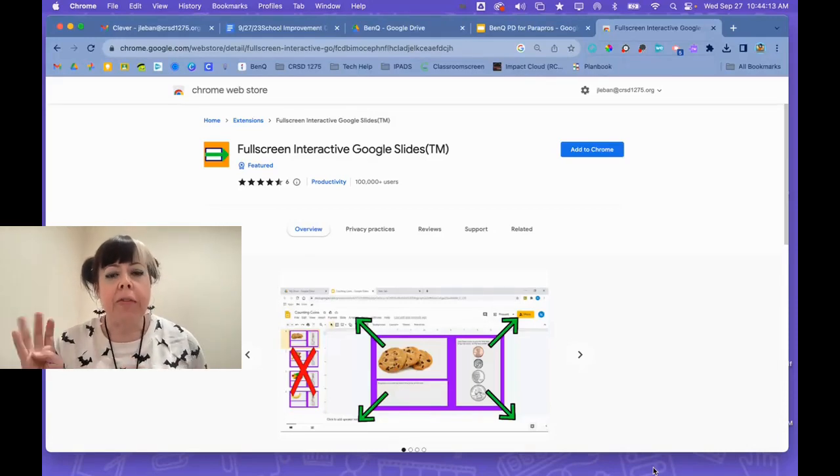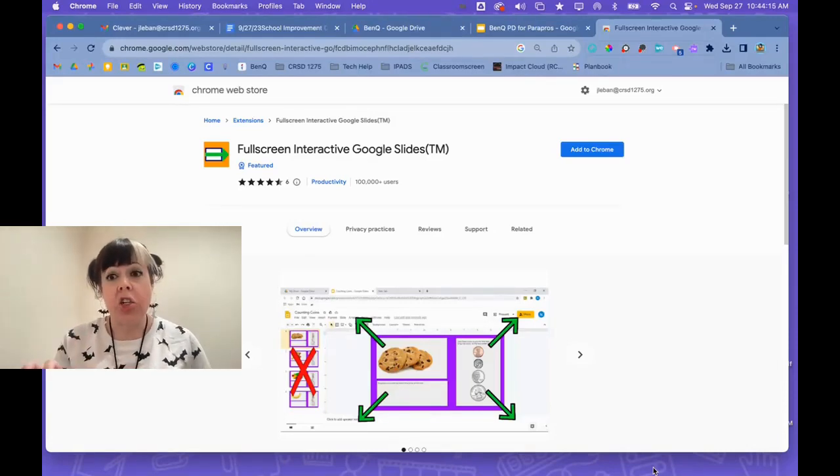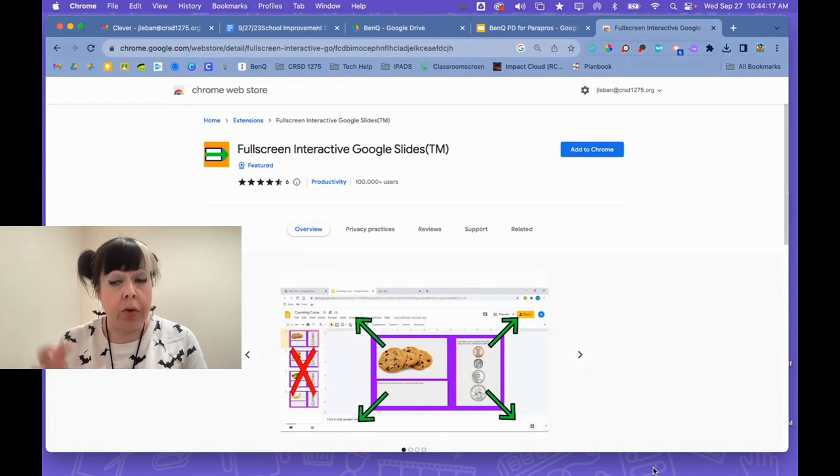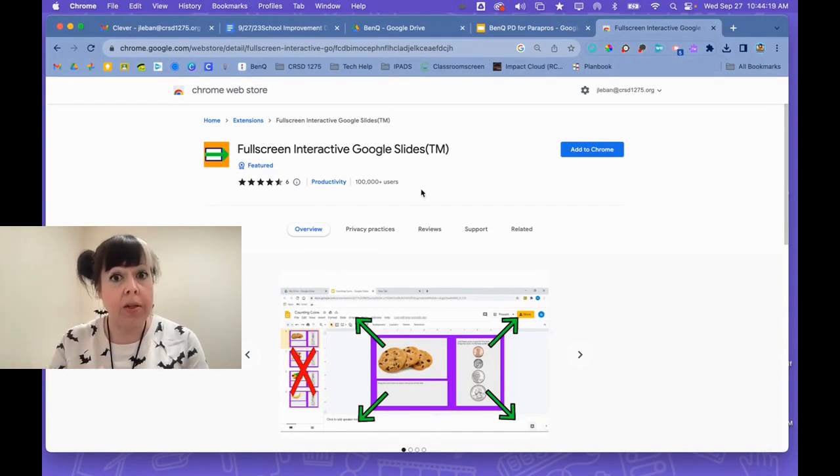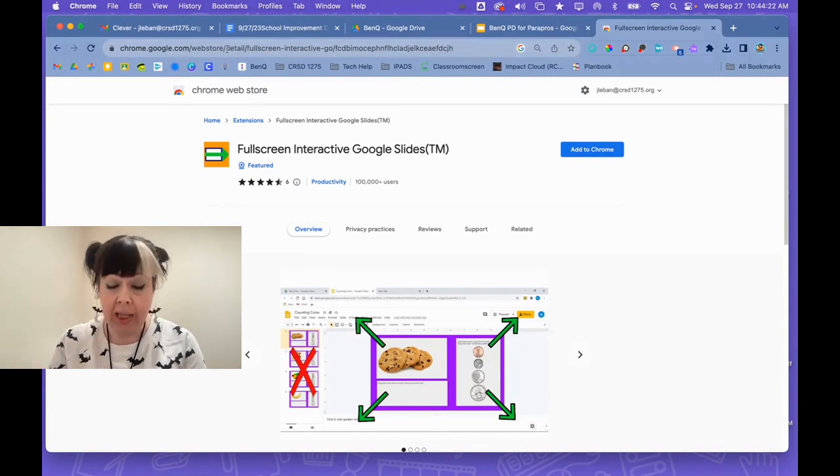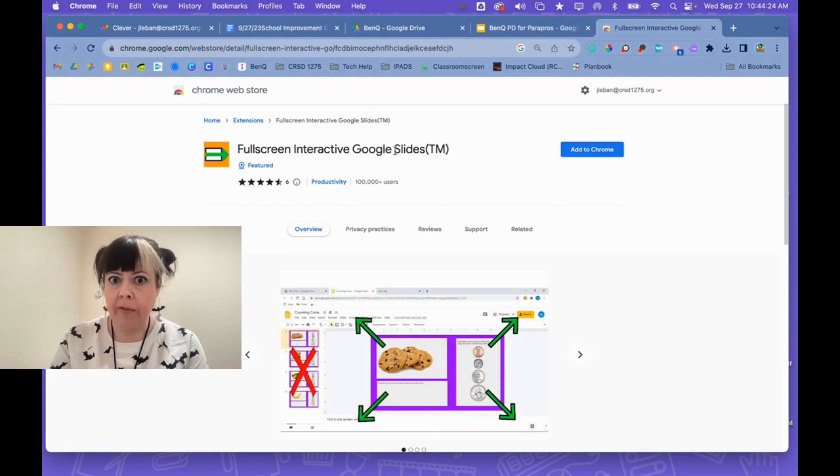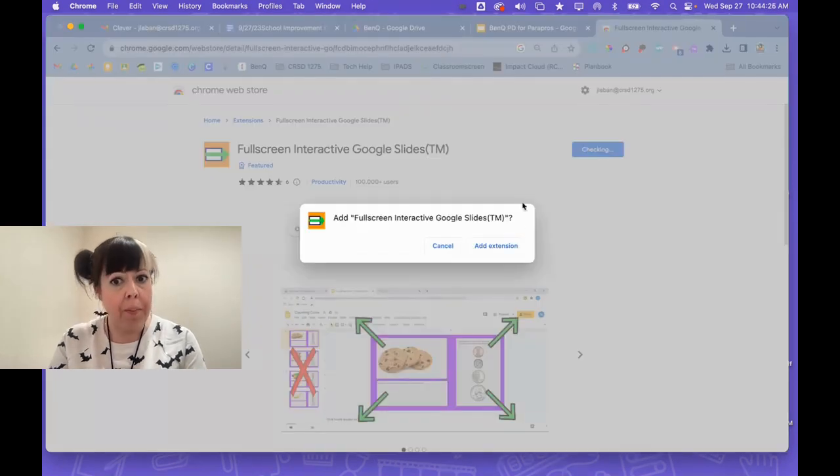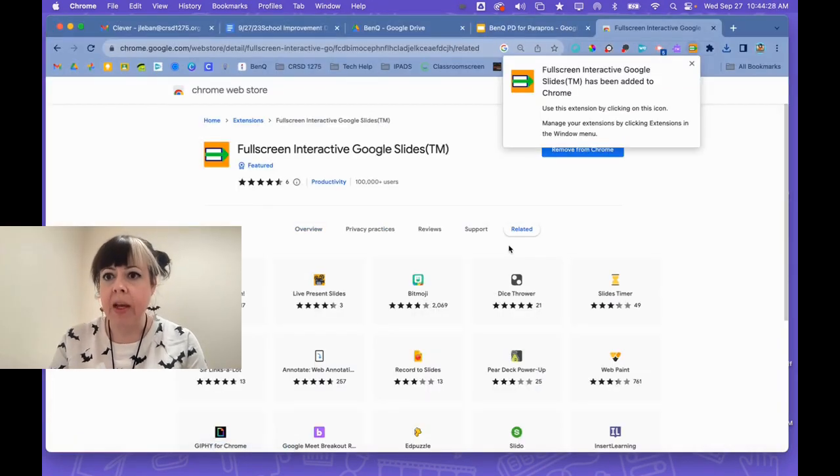Fullscreen Interactive Google Slides is an extension that you can add to your Chrome account by going to the link for Fullscreen Interactive Google Slides, clicking Add to Chrome, and adding the extension.